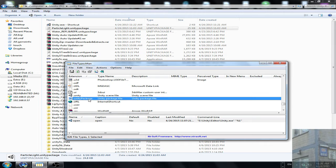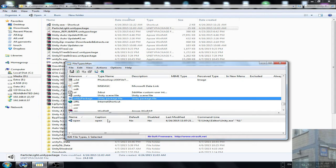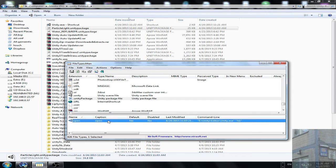And we find our extension, in my case, .unitypackage. Then we go here.